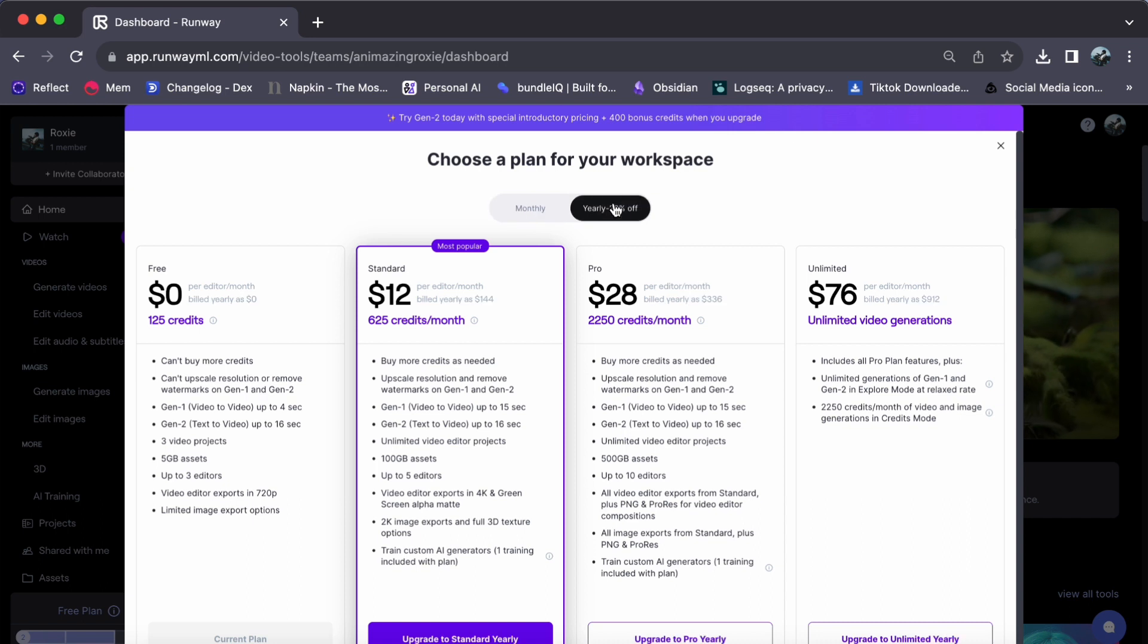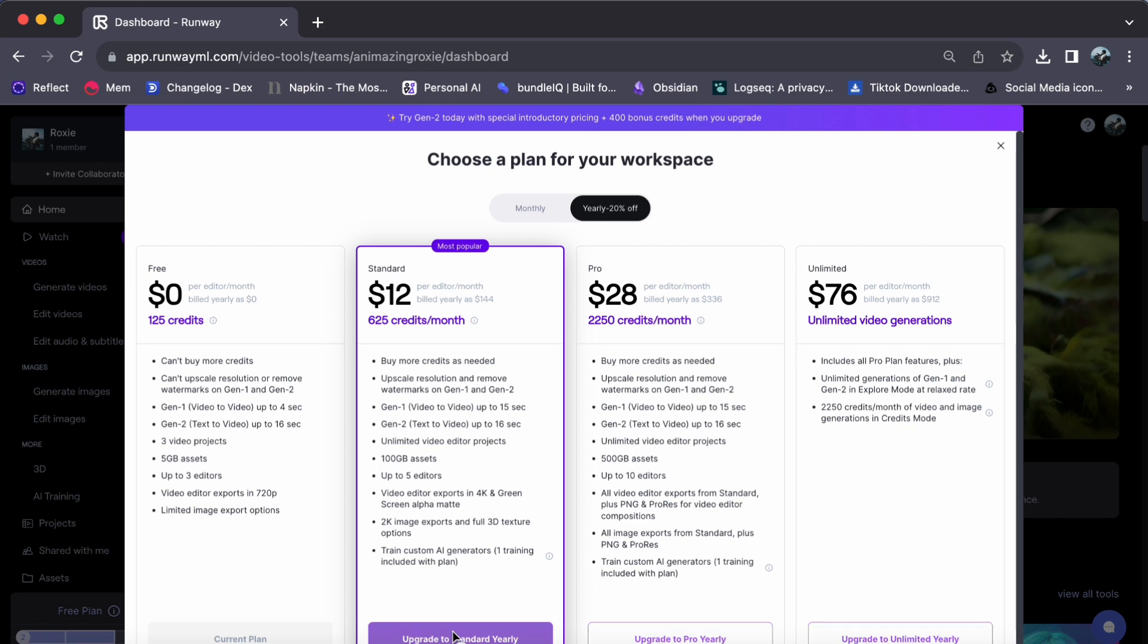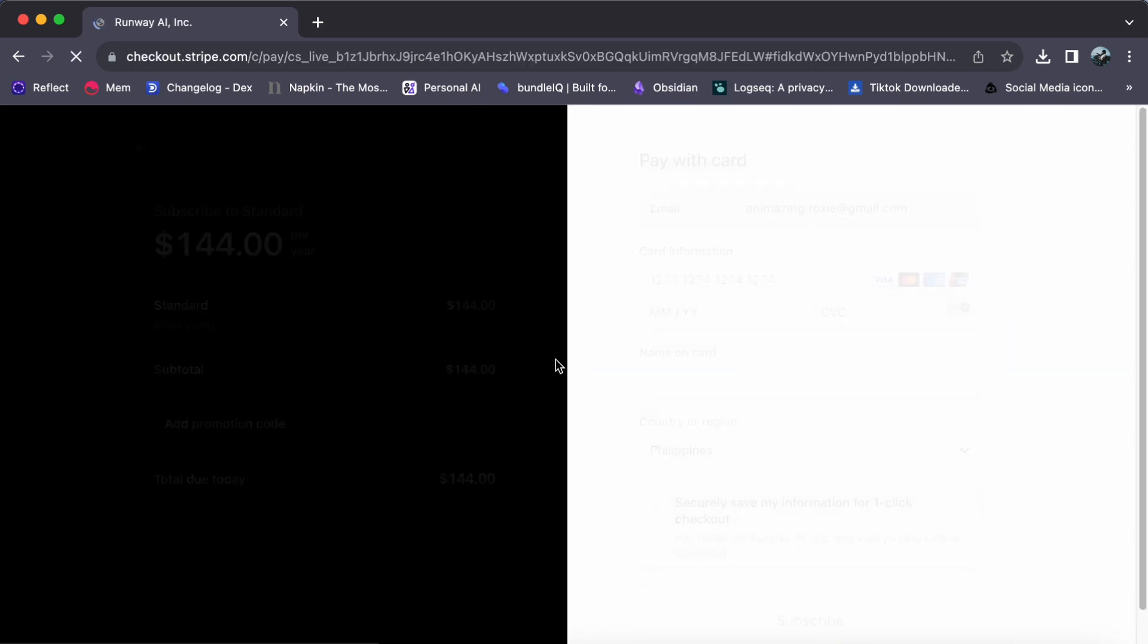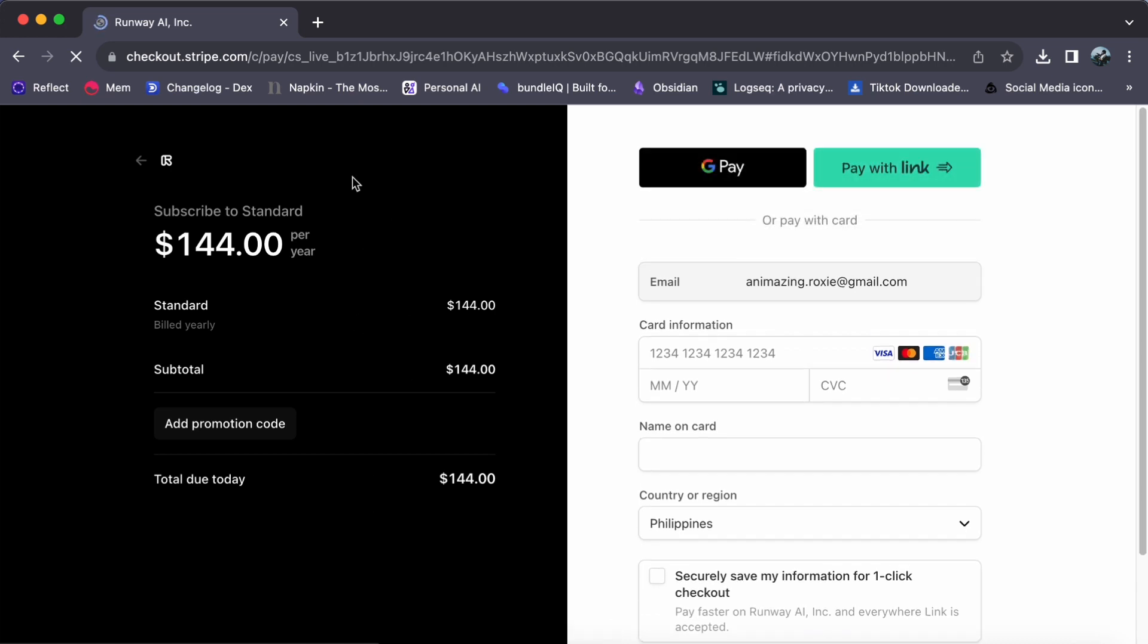Once you have decided on a plan that suits you, simply click on the Upgrade button next to it. Next, you will be prompted to fill in your information and billing details. Ensure all the required information is accurate.